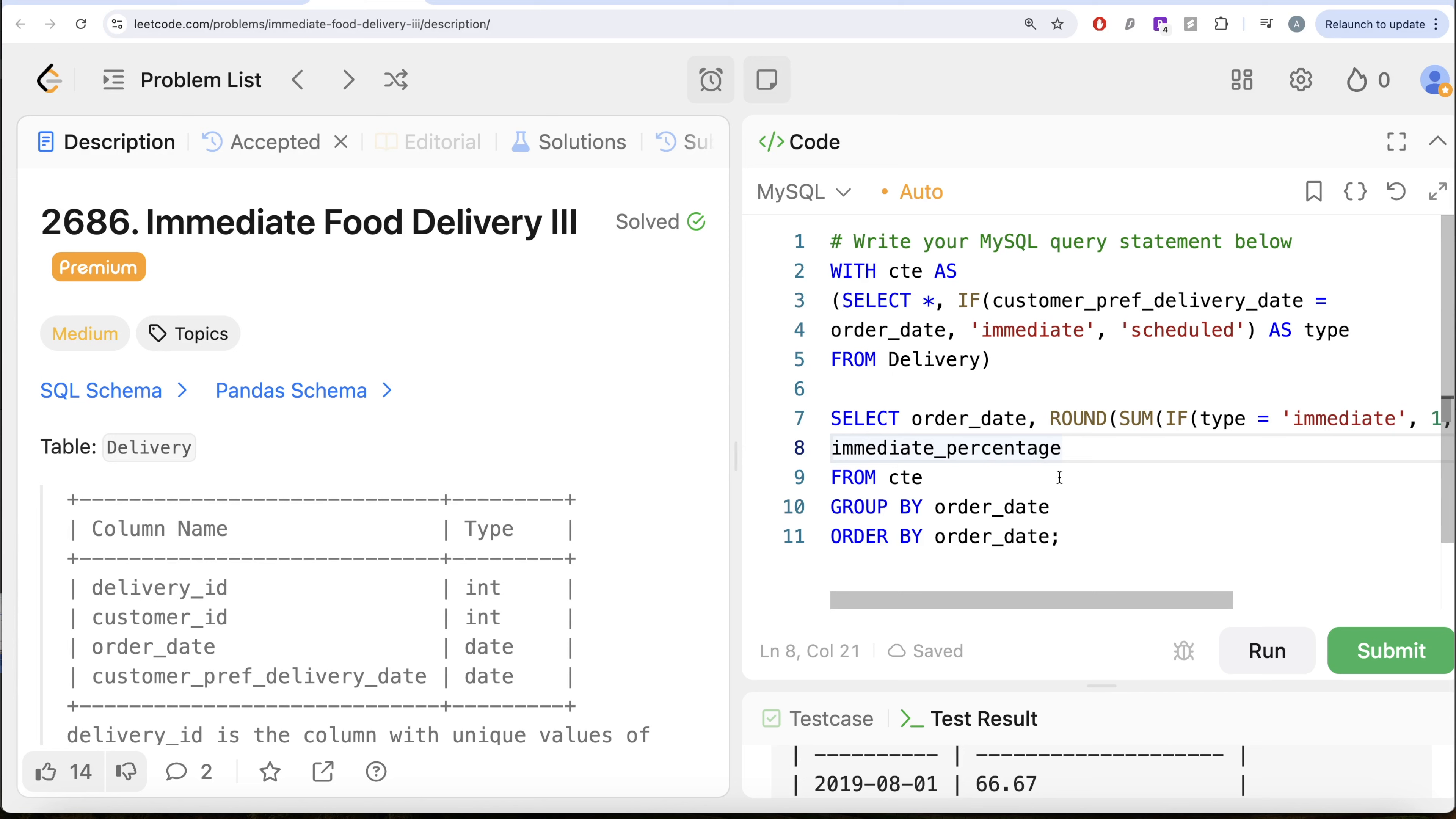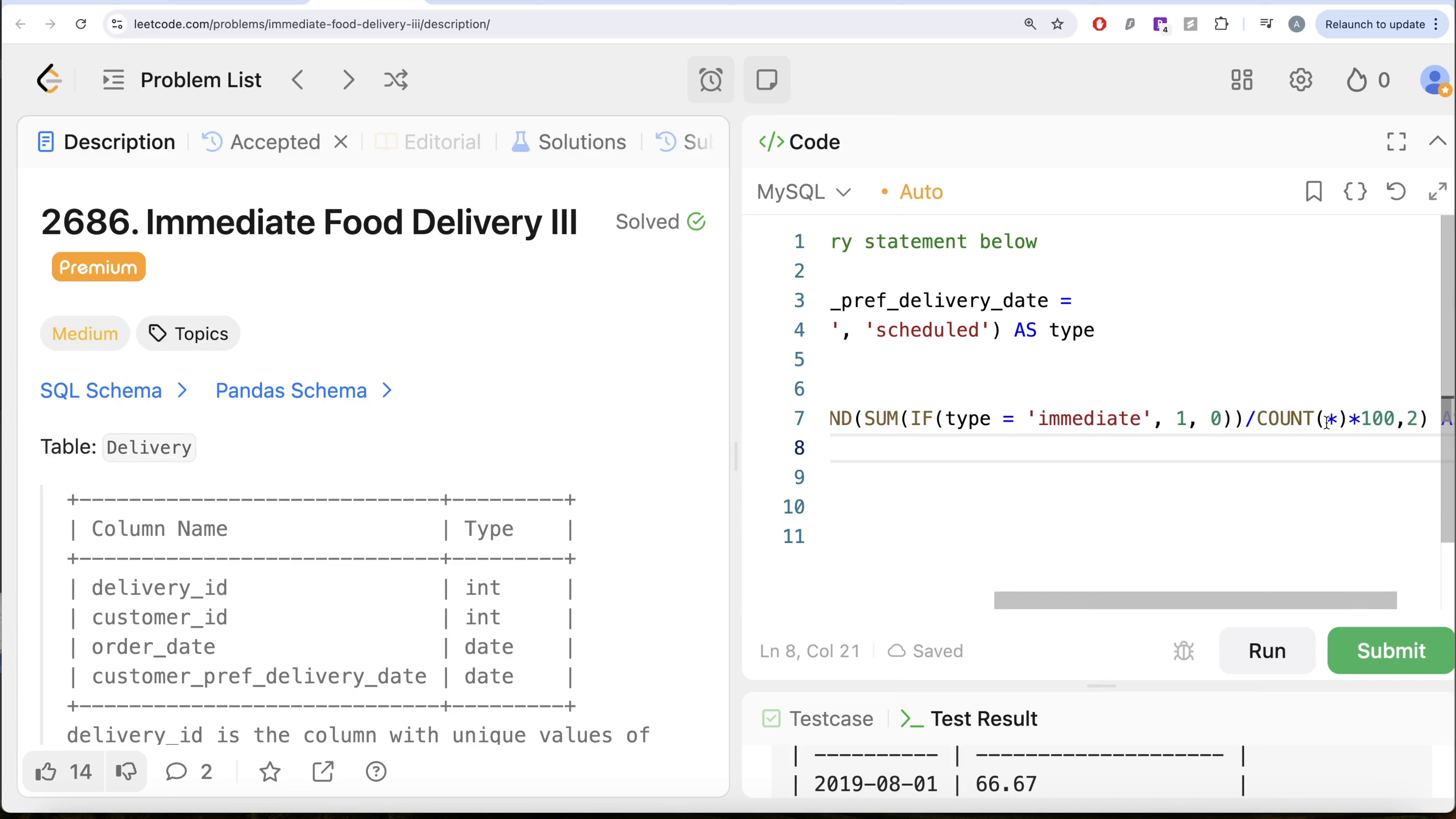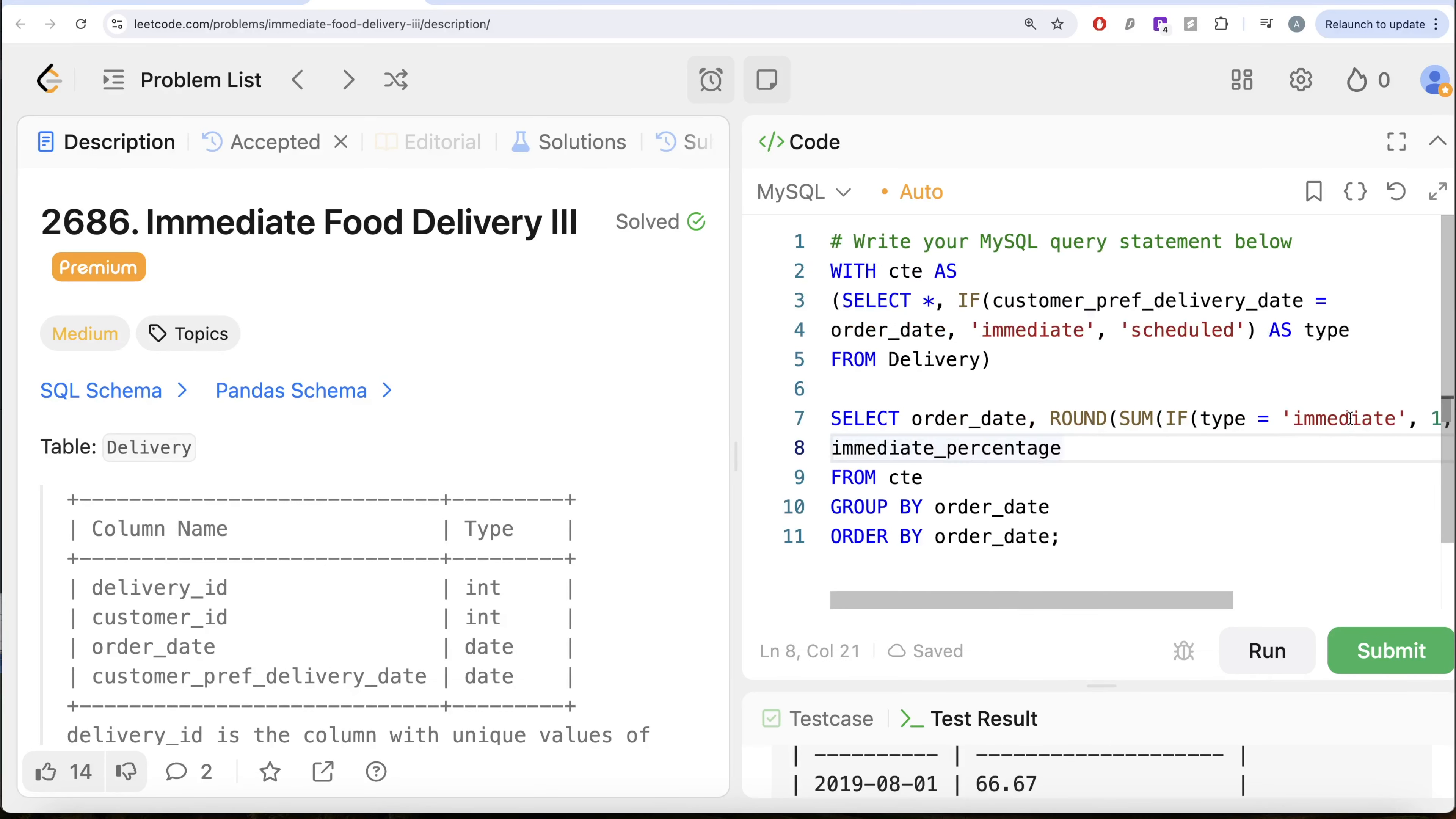And if it was immediate, we counted it as one else as zero, we sum the entire thing to get the total count of immediate orders on a particular order date divided by count star to get the total orders, multiply it by 100 to get it as a percentage and rounded to two decimal places, aliased as whatever was required in our output and ordered by order date in ascending order. So this is how we do it.